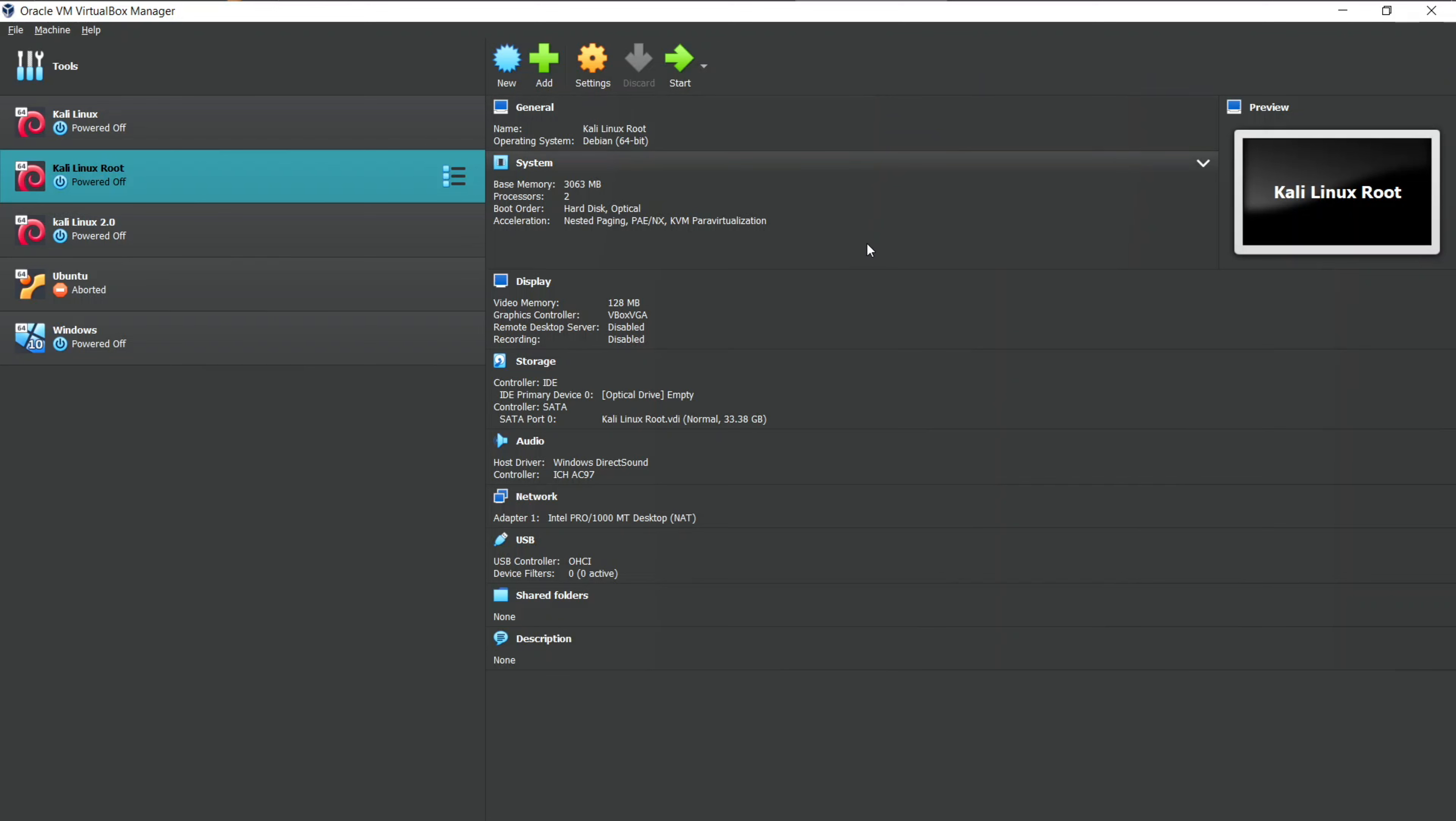Don't worry, in upcoming videos, I will be installing some good OS you would love to install on VirtualBox.